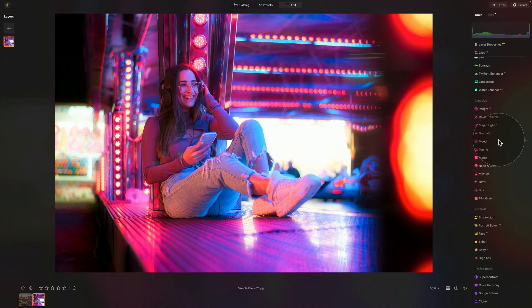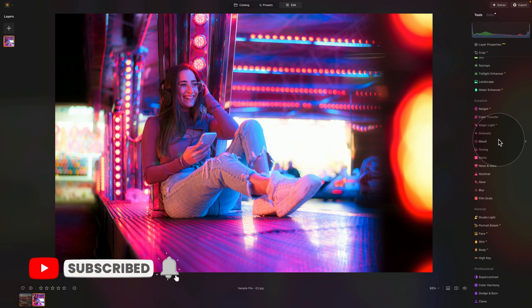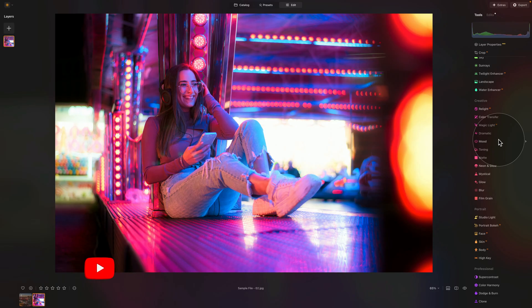So there you have it. This was the mystical tool here in Luminar Neo. Now don't stop here. Continue learning. You can go to our YouTube channel at Clever Photographer and watch all the different videos where we cover all the tools in Luminar Neo. Don't stop today and keep moving forward on your photo editing journey.